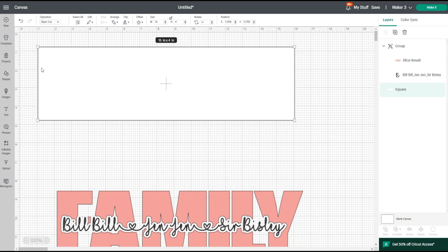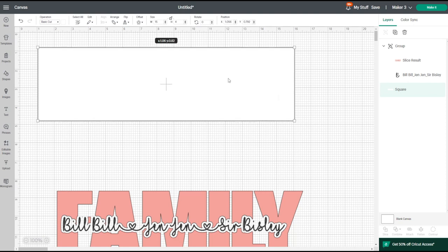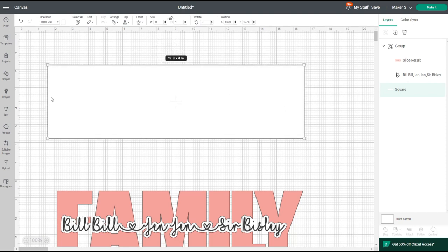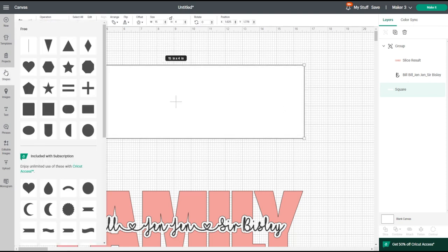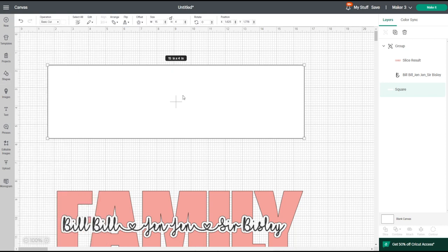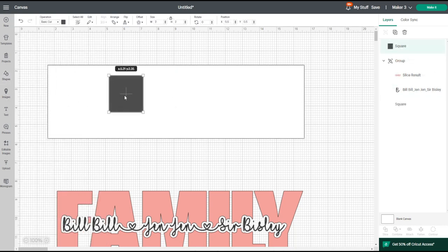I've created a rectangle template of my piece of wood that I'm working with — I'm putting vinyl onto wood today, but you could use any material onto any blank. I come to shapes, get a square, and turn it into the shape I'm working with. I unlock it and put in the width and height that I need.